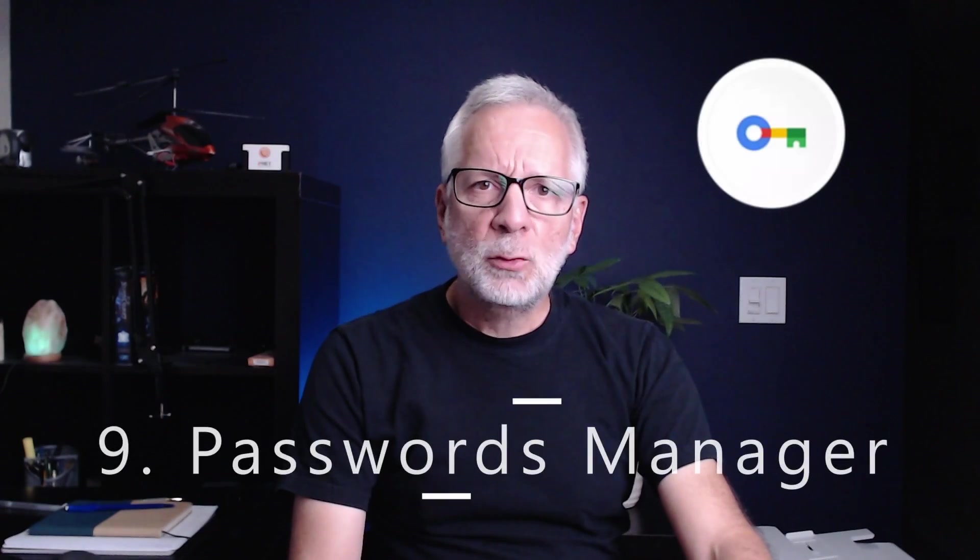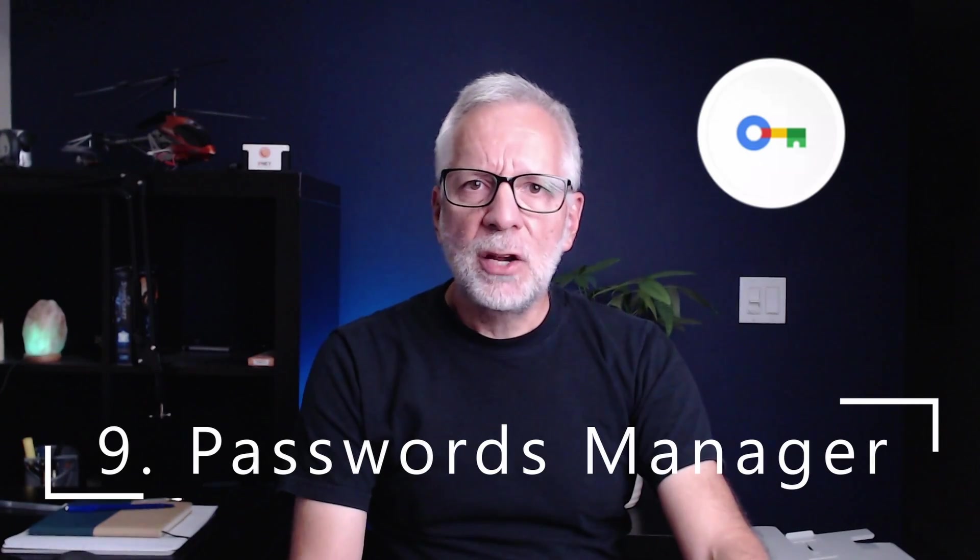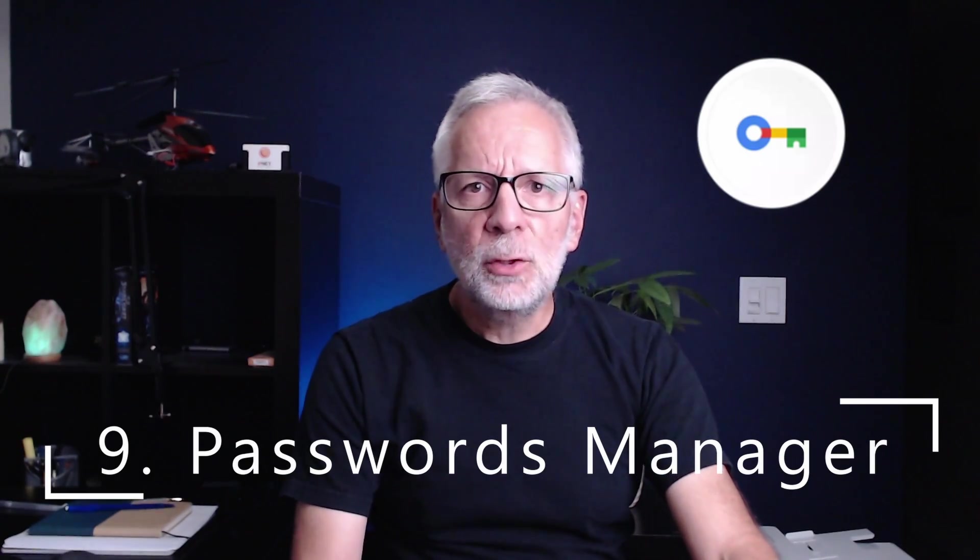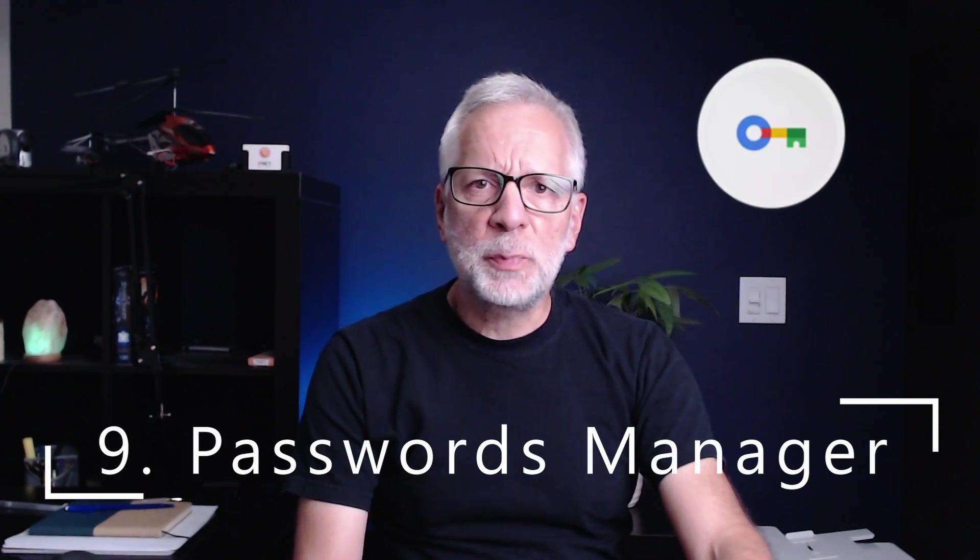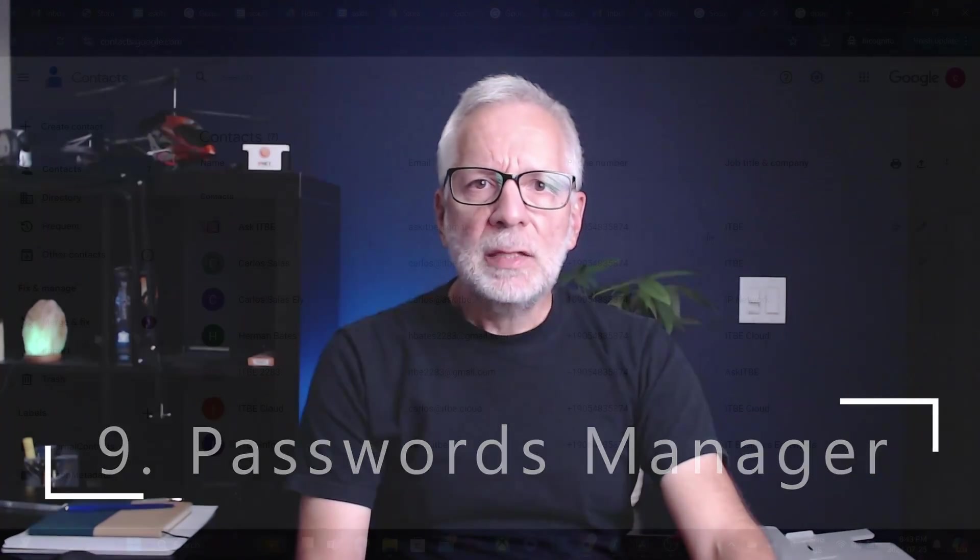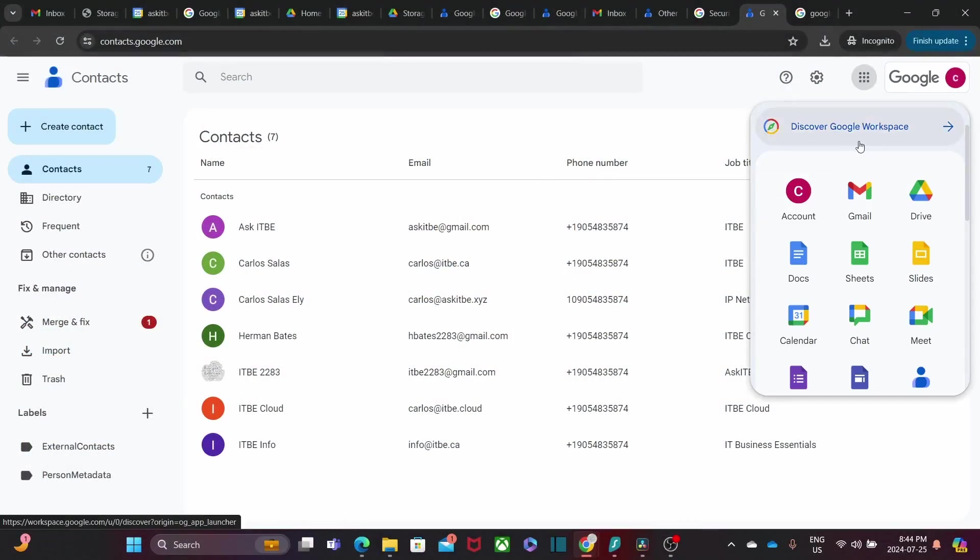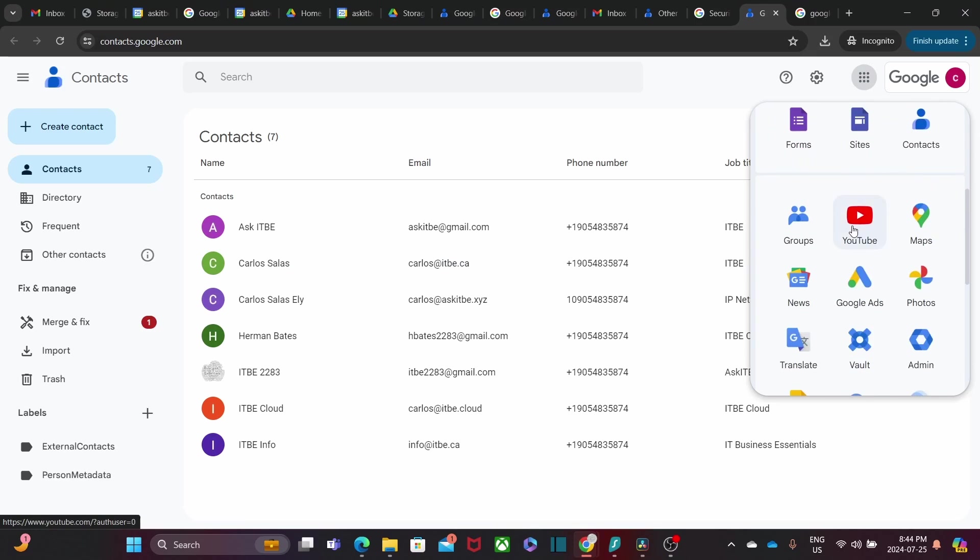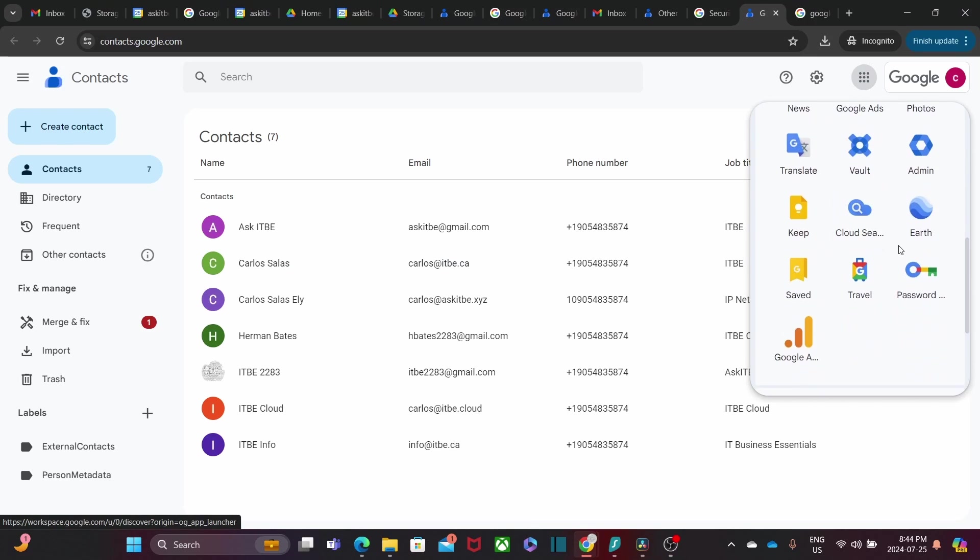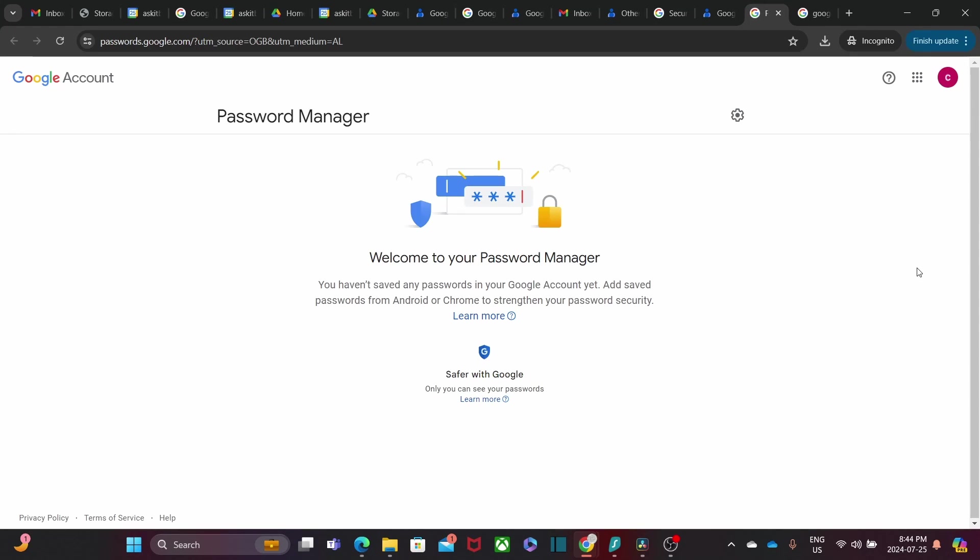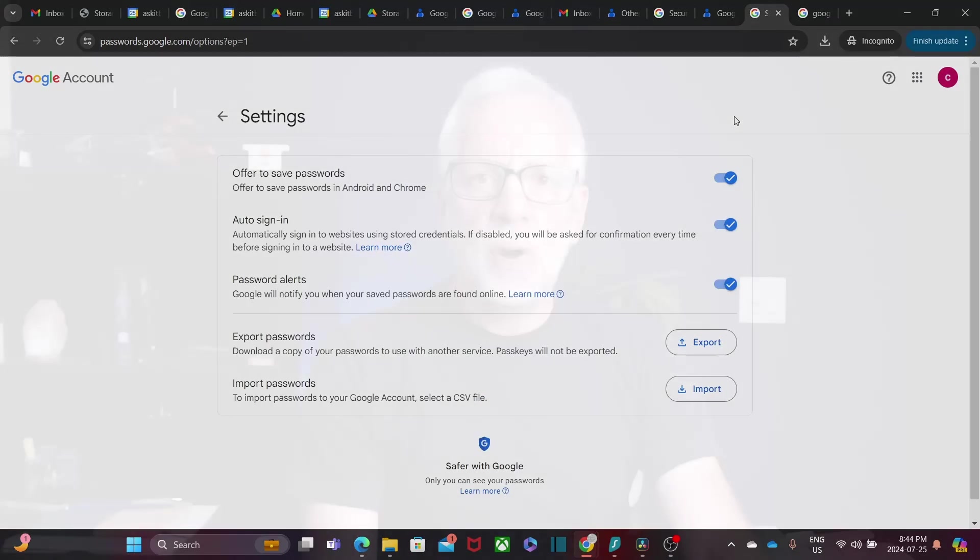Google Password Manager is another fantastic tool within Google Workspace. It helps you store and manage your password securely. It is integrated with Google Chrome, so it can automatically fill in your login details on websites, ensuring you never have to worry about remembering passwords again.